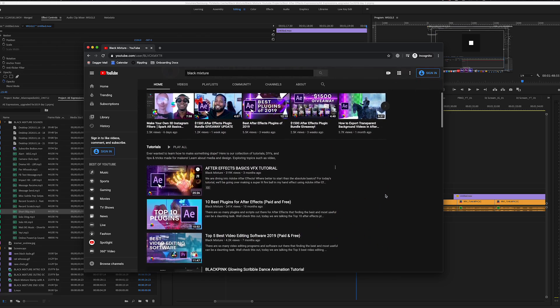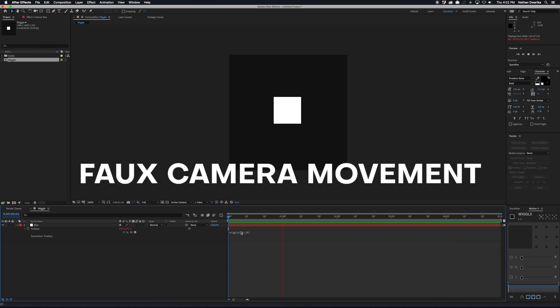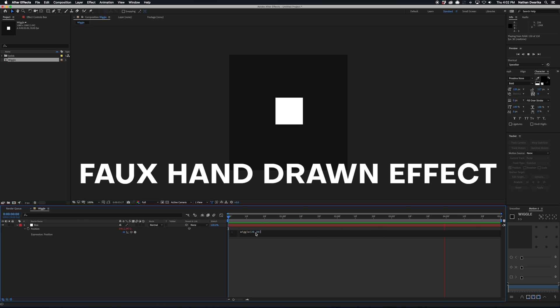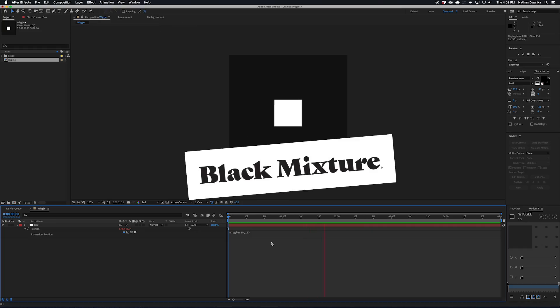So I've used this effect for creating a faux handheld camera movement and even faux hand-drawn animation stop motion effect. This expression is just so versatile, I can't recommend it enough. It gets a well-deserved Black Mixture stamp of approval.